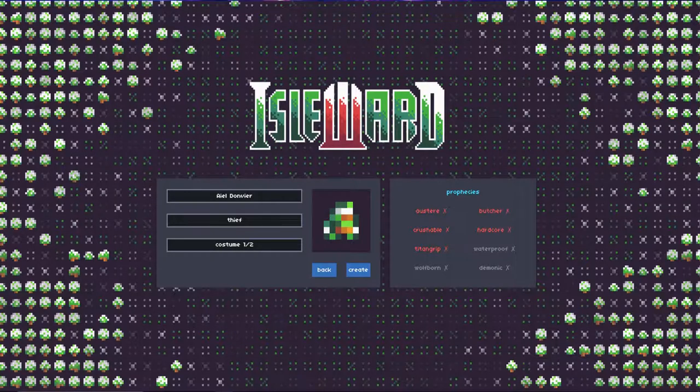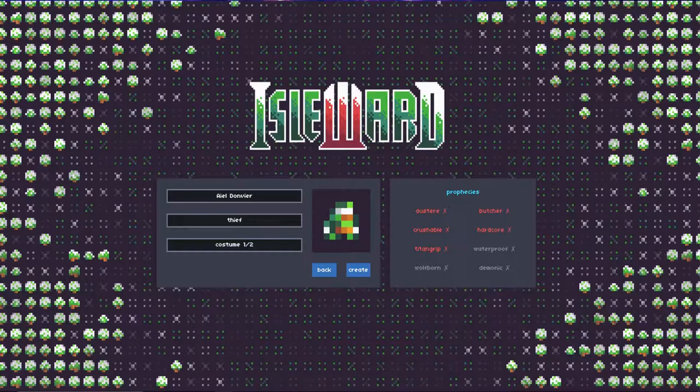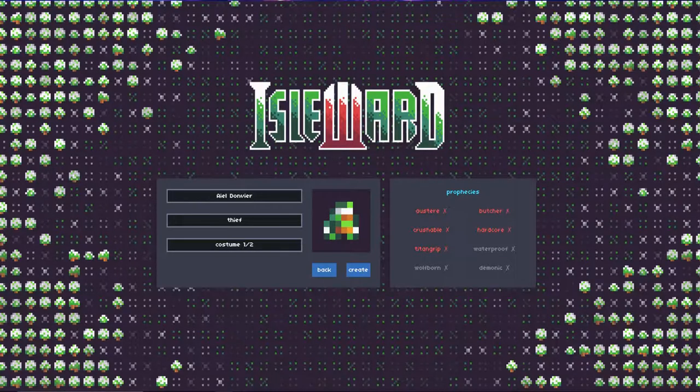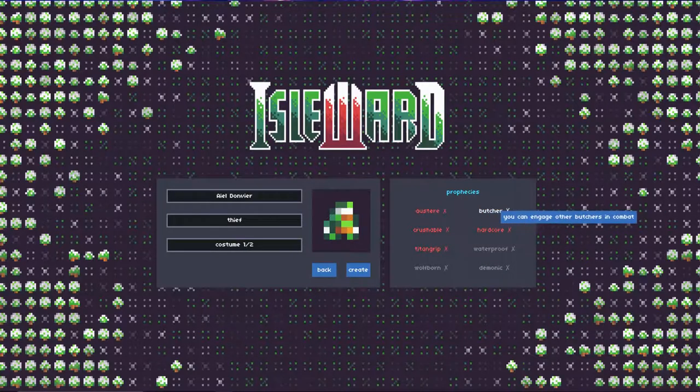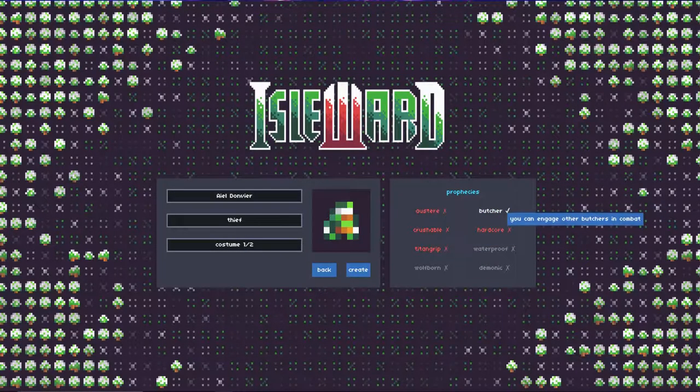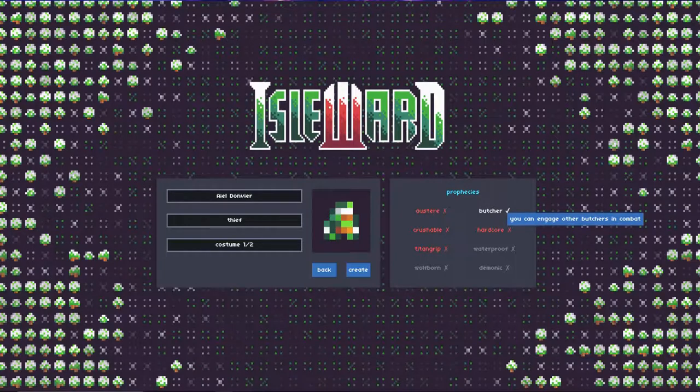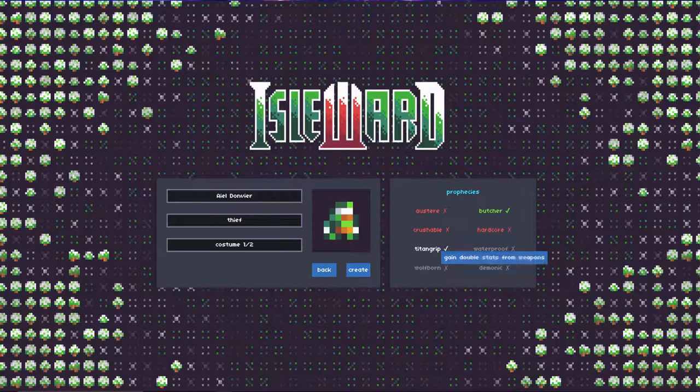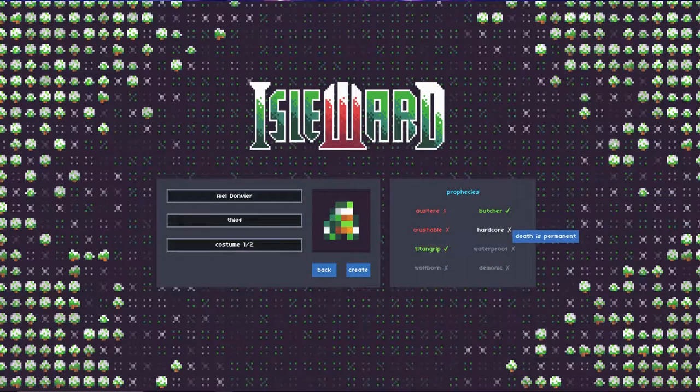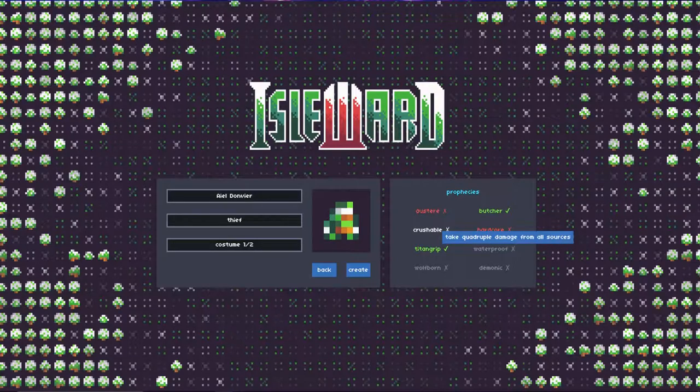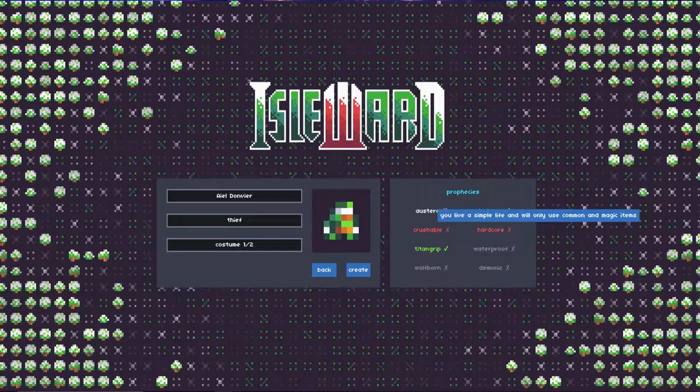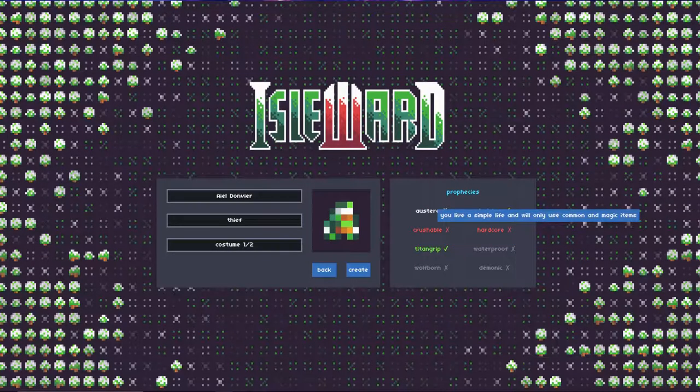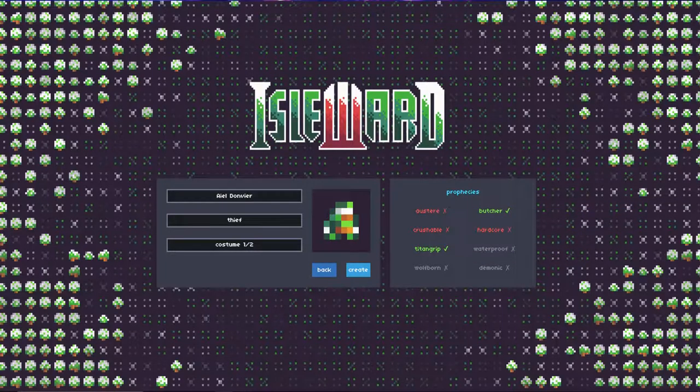So, just so you know, it's a 2D top MMO that's roguelike in nature, but then you get these things, like here you can choose to see how you go. So, I'm going to go ahead and go with Butcher, just in case I want to go do some PvP, and I want to go ahead and do Titan Grip because that'll double my attack damage. Hardcore means that you've got permanent death. I'm not going to do that. Crushable means that you can take quadruple the damage from all sources. And then Austere really simplifies, because it means that you can only use common items and magic items. But we're just going to go ahead and go with Butcher and Titan Grip for this.